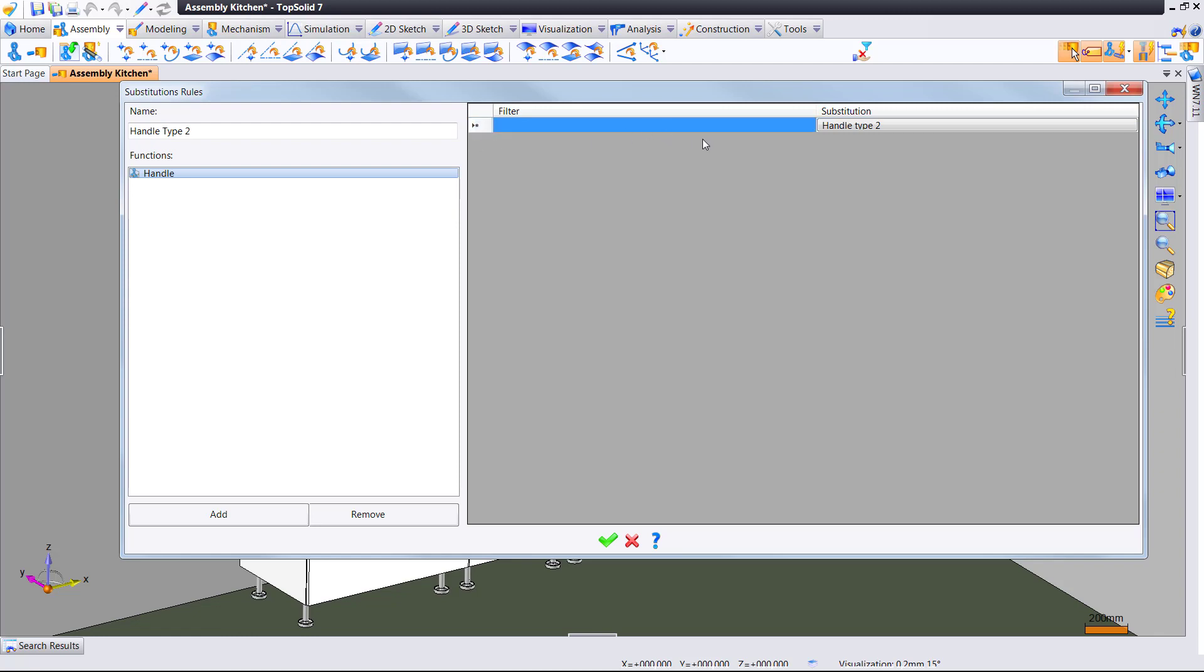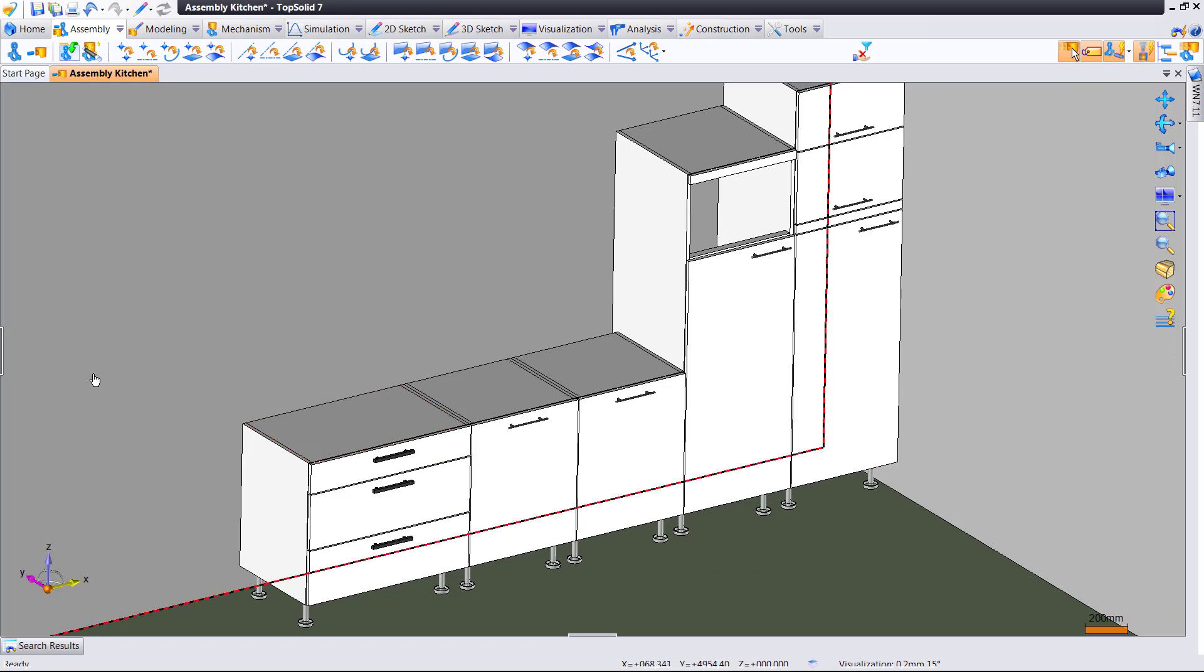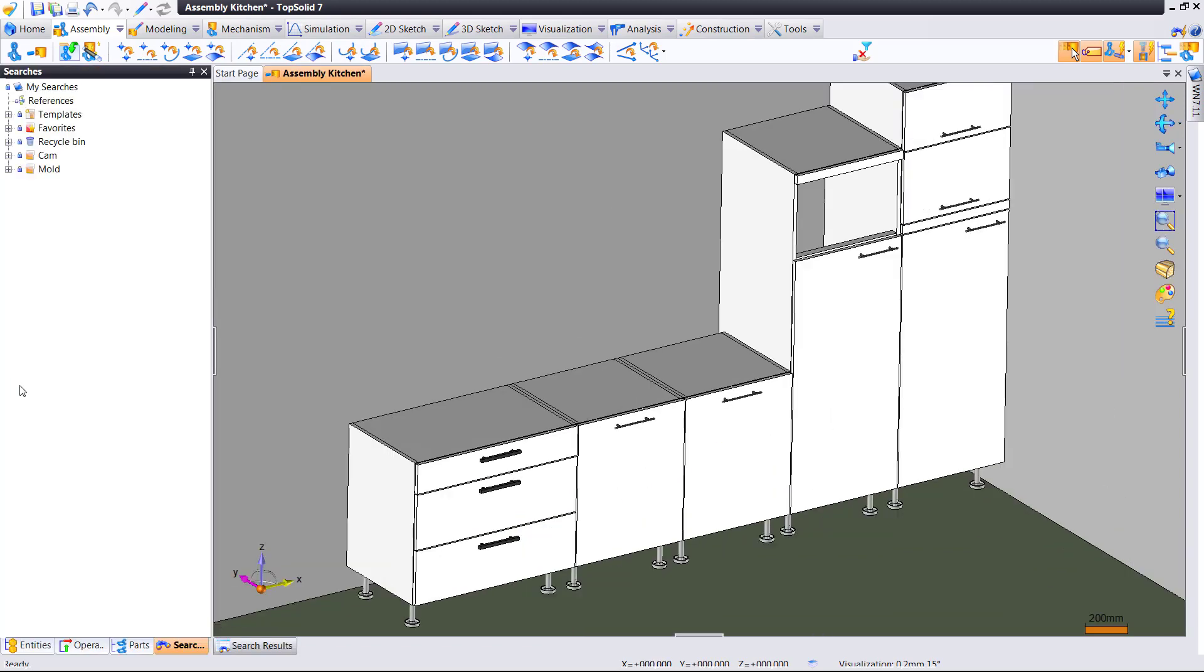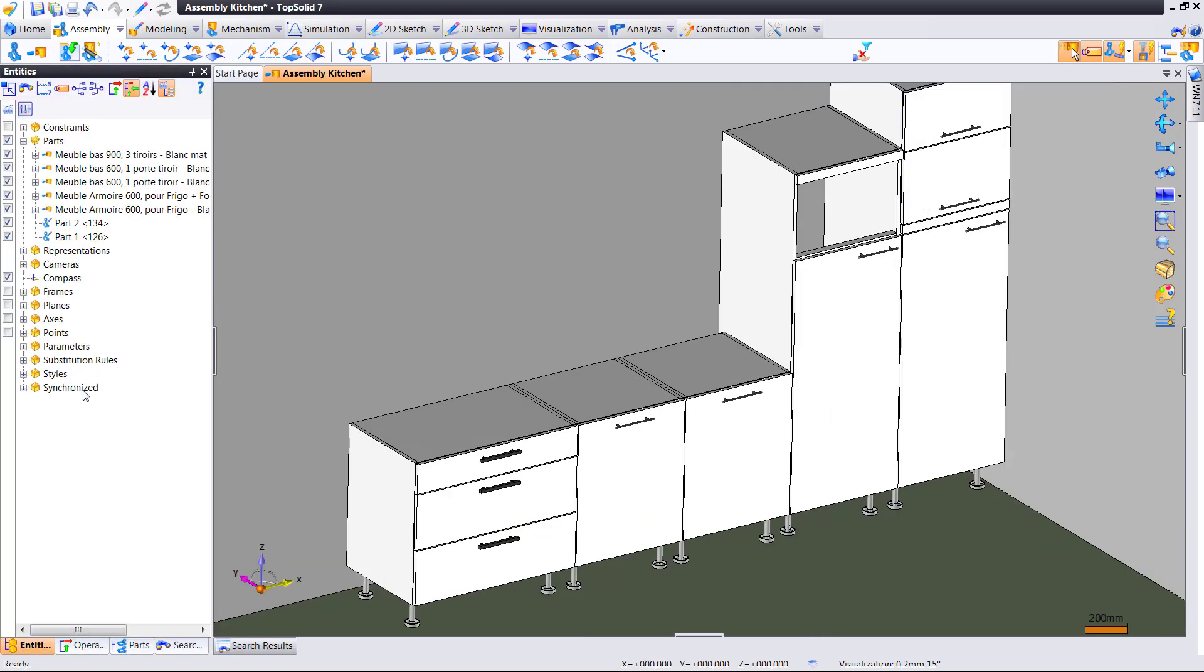Now, from here, we validate, and we have that new rule defined. And now we can go look, and we can look for our substitution rules, which are right here.